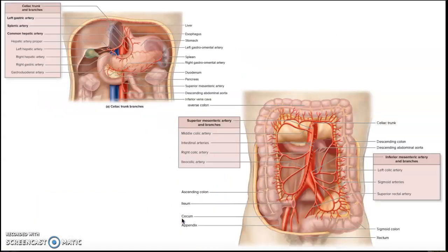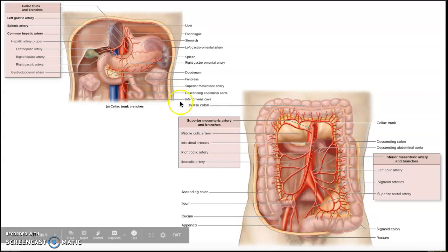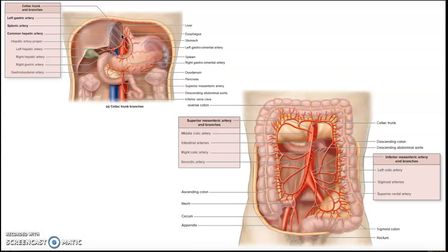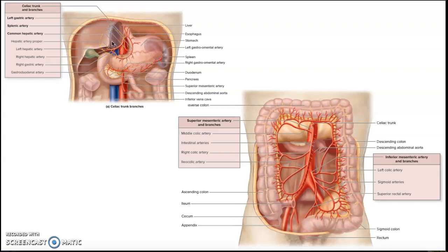These pictures show the branches of the celiac trunk. You can see the left gastric artery going to the stomach, the common hepatic artery branching toward the liver, and the splenic artery going toward the spleen. You can also see the superior and inferior mesenteric arteries going to the intestines.